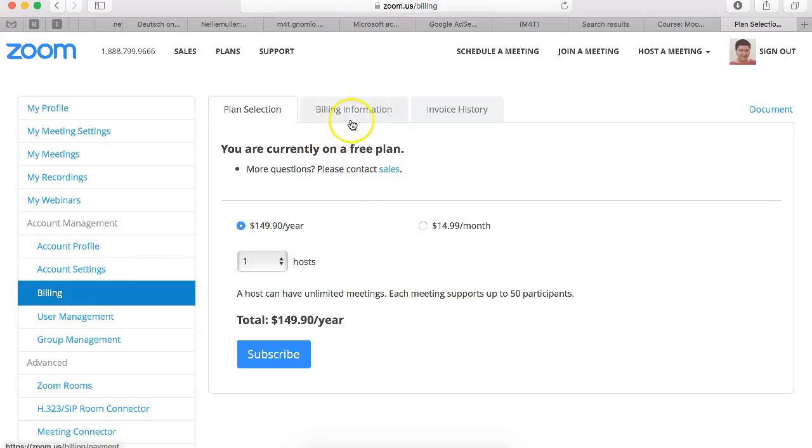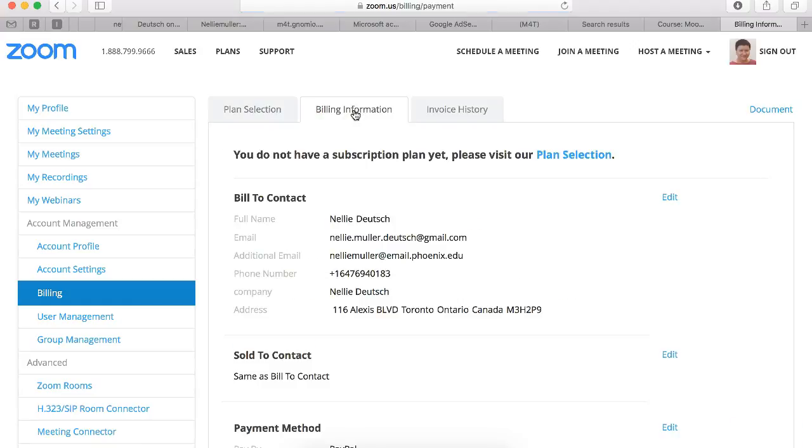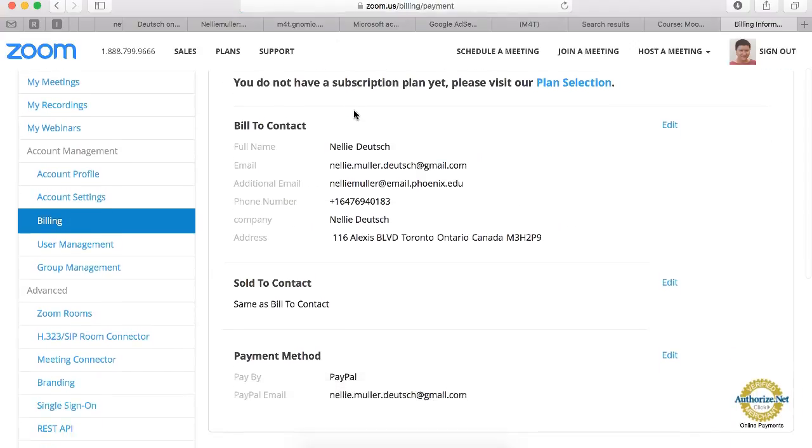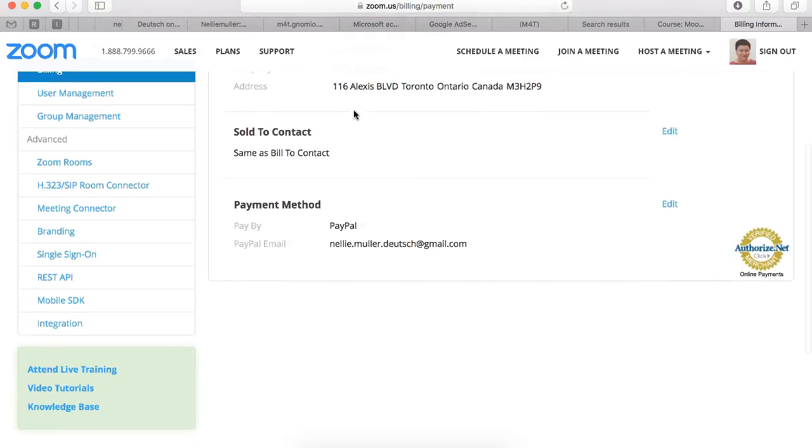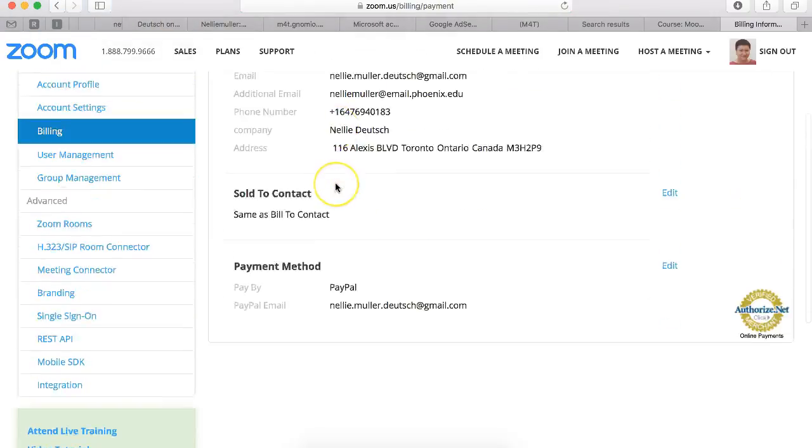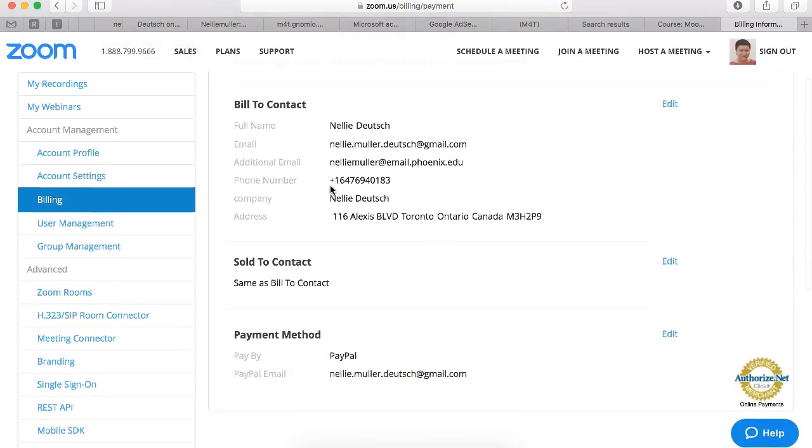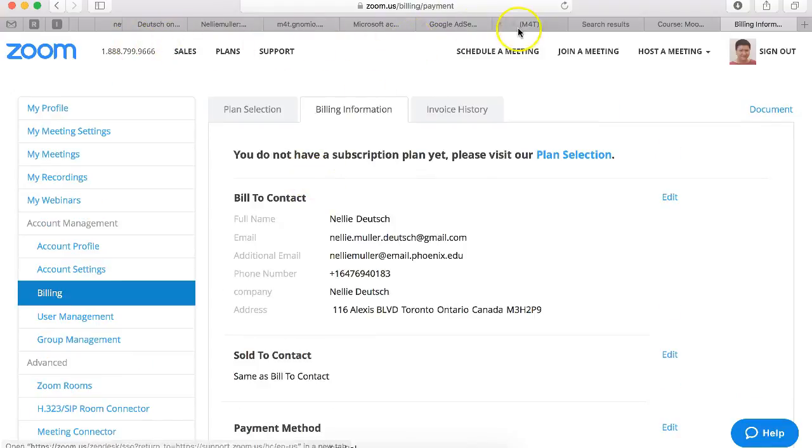You simply need to add your billing information by going into billing information. Notice I did not add my credit card but I did add my PayPal account. You're offered a chance to do both. I suggest you get your PayPal if you have a PayPal account or use your credit card. You don't have to pay a thing.